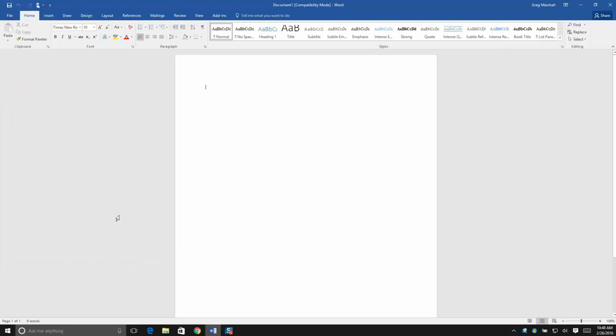Let's take a look at how to turn off macros in Word to protect us from the state of mass ransomware that's been going around in emails.